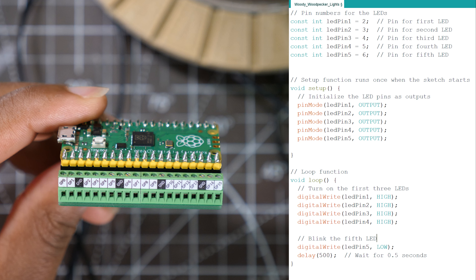As I mentioned earlier in the video, I developed a straightforward code for the Pico microcontroller enabling the control of 5 LEDs. Here's a snapshot of what I've uploaded to it.